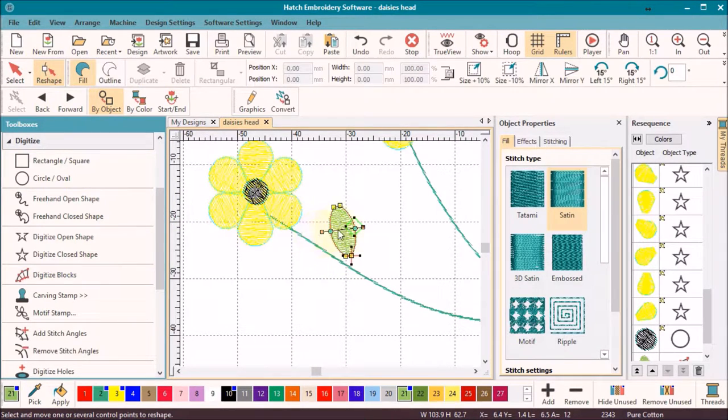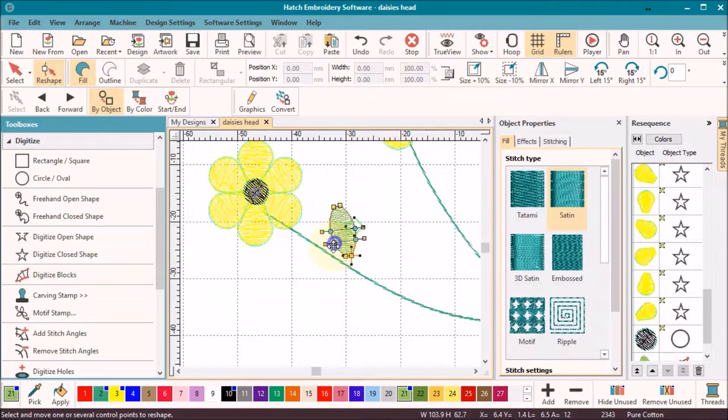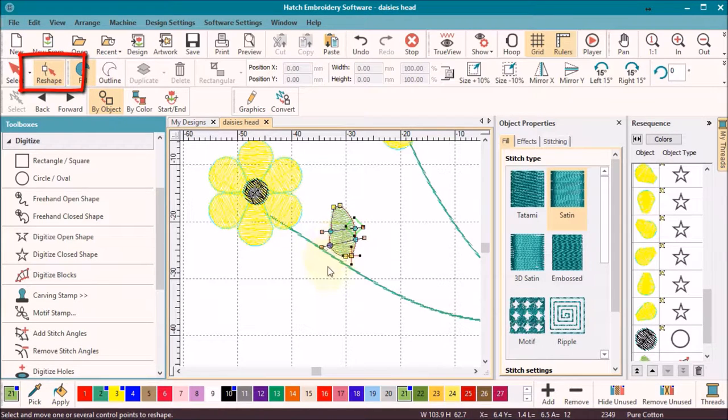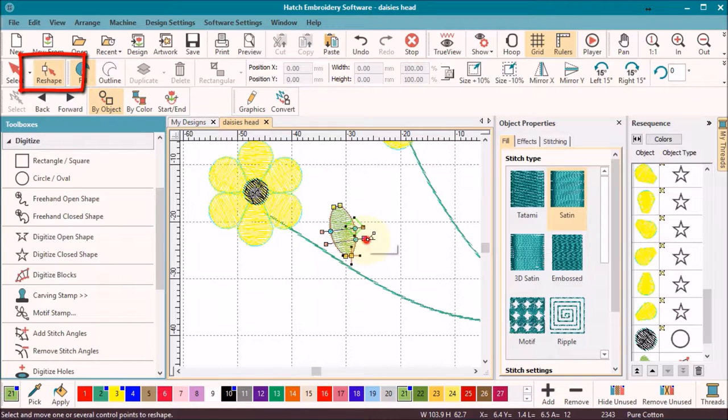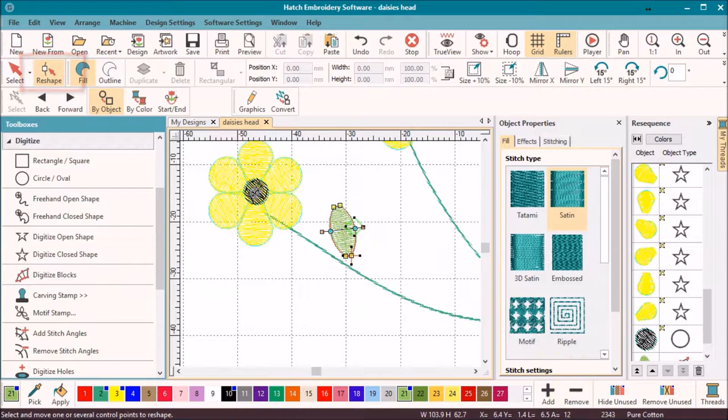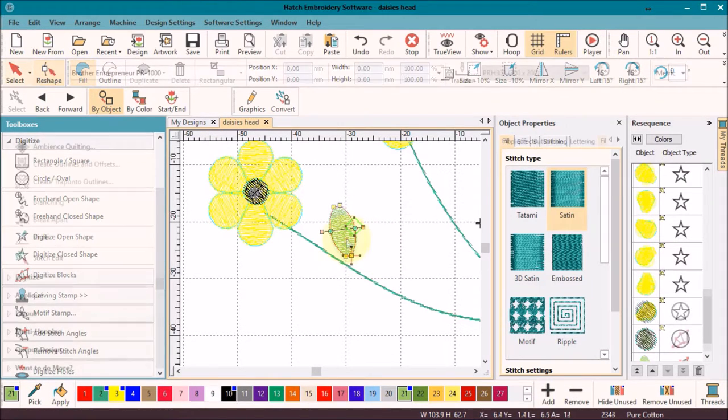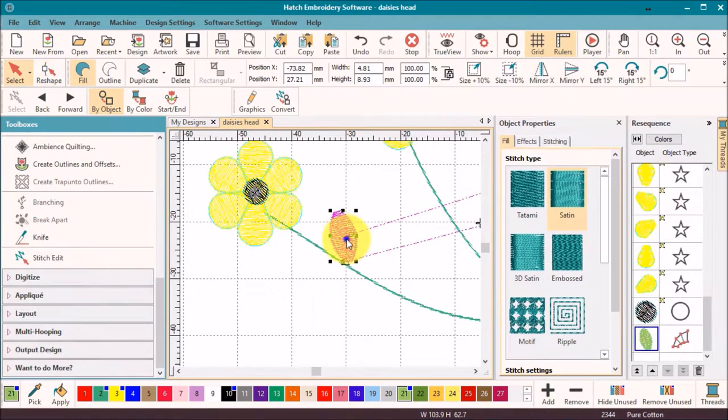Of course, if you do not get it right first time, it's easy to reshape and add or delete nodes using the reshape tool.